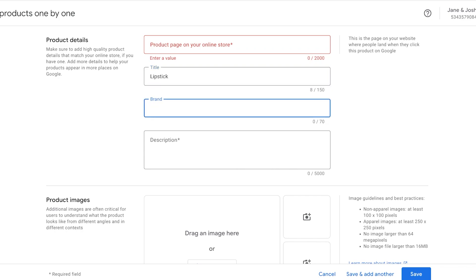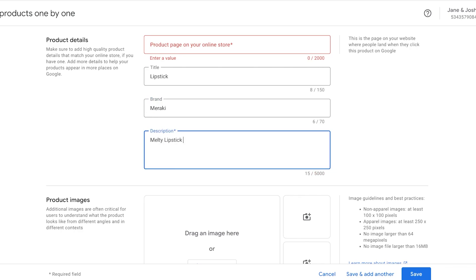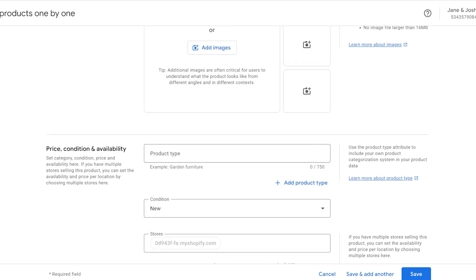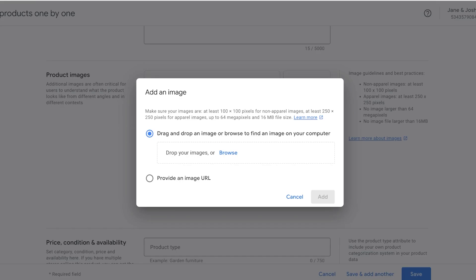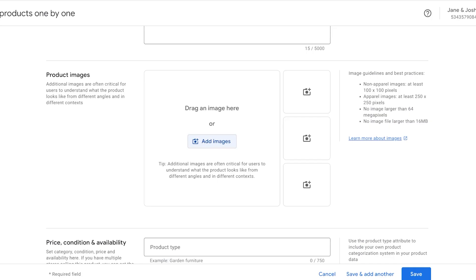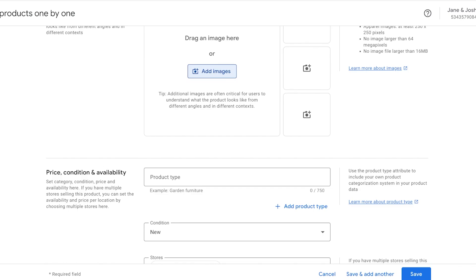Then I can add the title of my product—so let's say it's a lipstick. Then I can add my brand over here, then I can add a description—so melty lipstick like this.